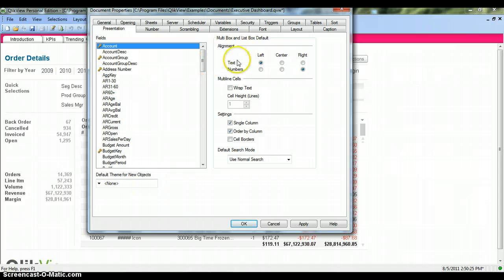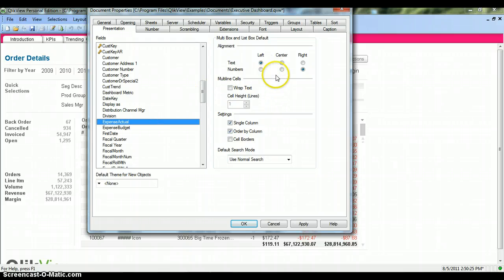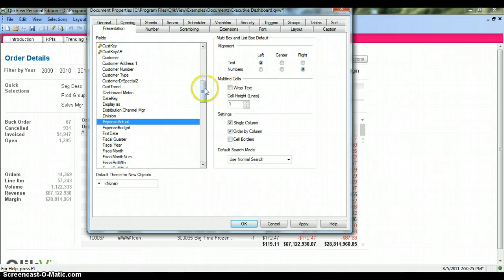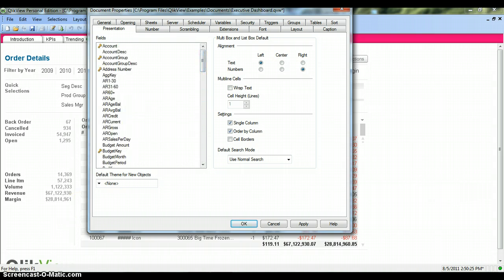There is also an interesting Presentation tab, where you can see the fields used in the document, like division, expense, actual, and budget. If you have a requirement for alignment — for example, expense and actual should be numeric and aligned right, while text should be aligned left — you can set it here. You can also wrap text and change multi-line settings. The idea is to select each field and make it consistent with corporate policies so that when presenting to senior management, the dashboard looks properly adhered to standards.